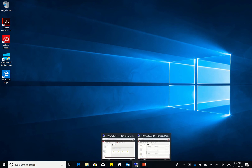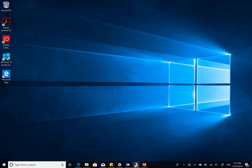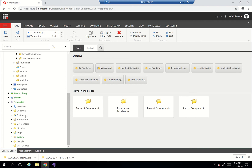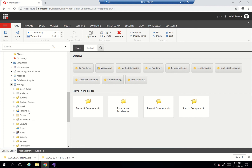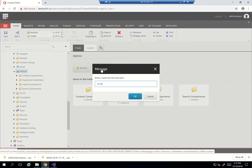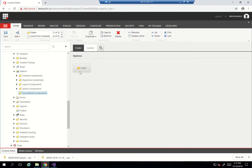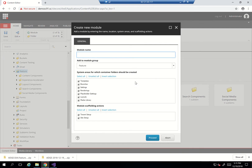Let's see how to do that. First things first, I'm going to open my environment, and as we've seen before, I'll go to System Settings, then Features. I'll just add a new folder here called 'social media components,' and within that folder I'll create the new module - this is the social feed.